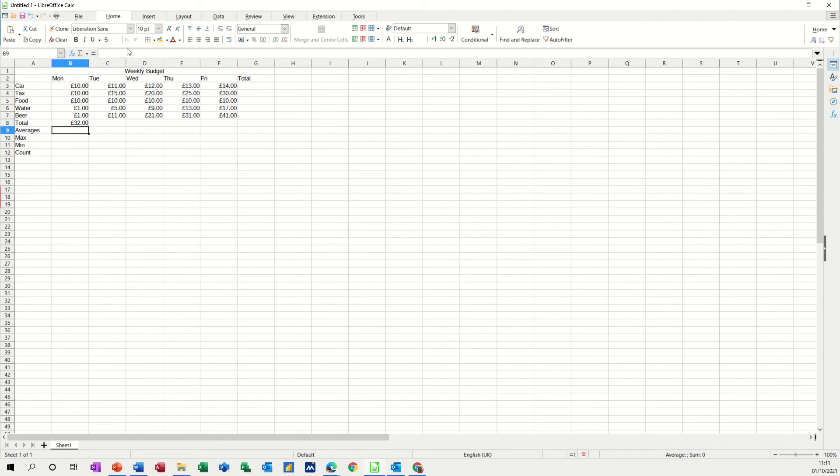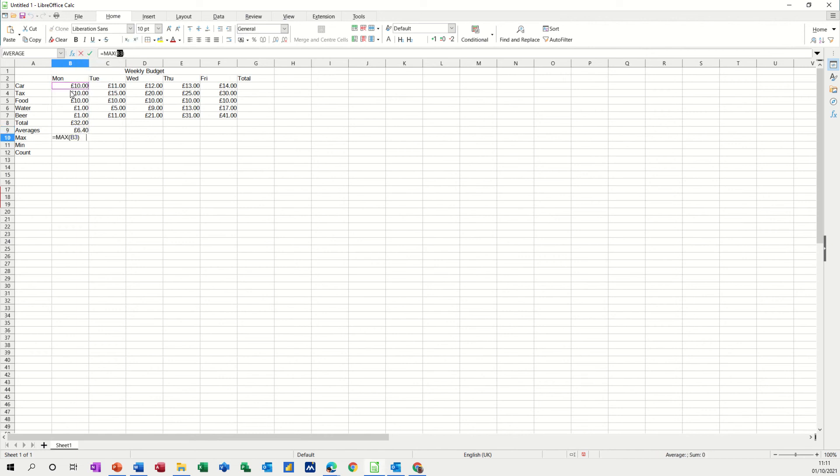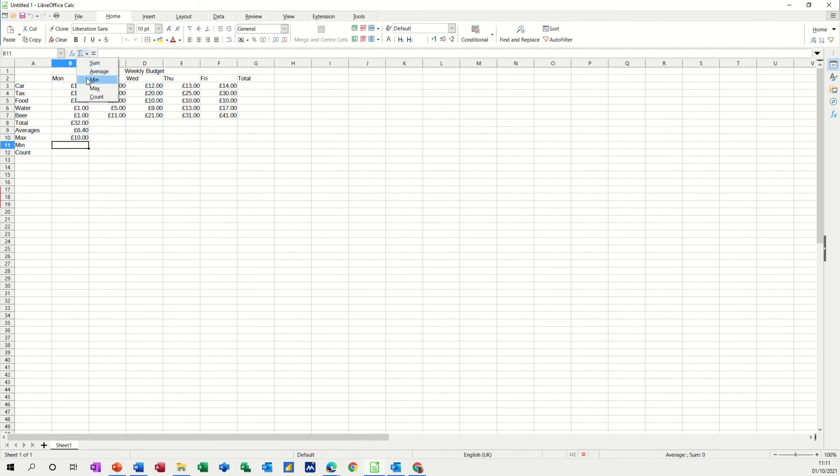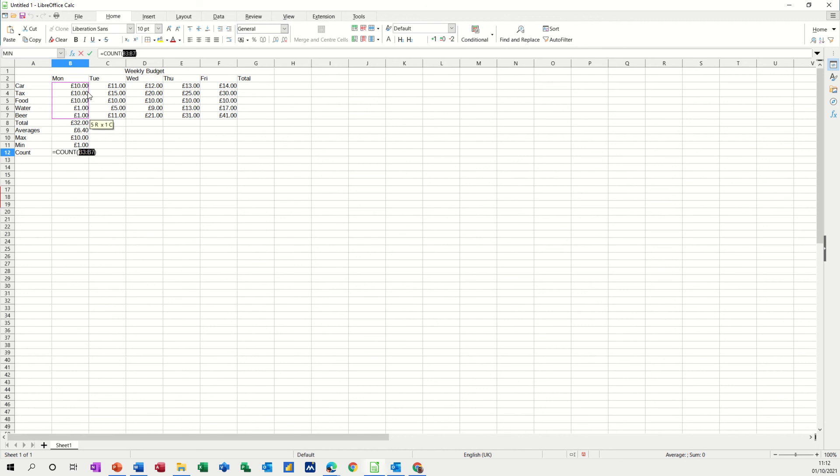And then when I do the average if I drop that down again and select average it's just jumped up there I don't want that I need to select what I want which is that list there the same list basically. Tick that and then same process for the others max what's the maximum spend, highlight the list, make sure you get the right list and then min what's the minimum spend highlight the list, click the tick and then count how many items is in that list so this is not adding anything up it's just going to come back and tell you how many there are, five.